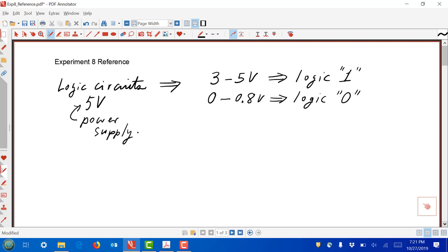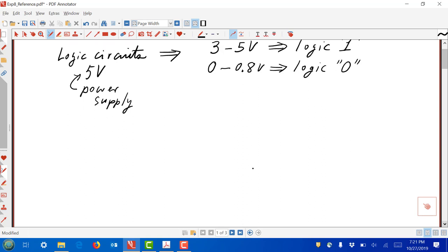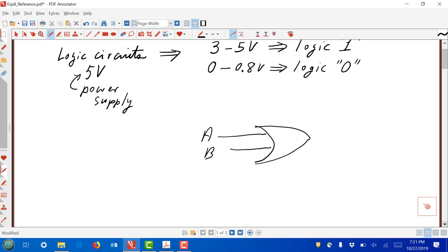How do we apply voltages to the inputs of gates? For example, let's say we have an OR gate with inputs A and B and output Y. What's not shown here are the power supplies — this gate needs to be powered up, and we'll see that in the diagrams. Typically we have a power supply voltage called VCC — for us typically 5 volts — and a ground terminal for each of the gates, which is 0 volts.